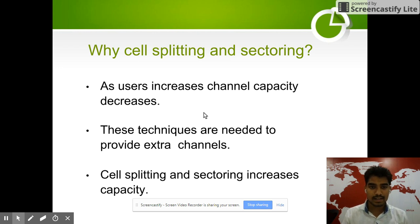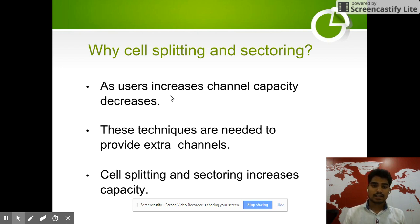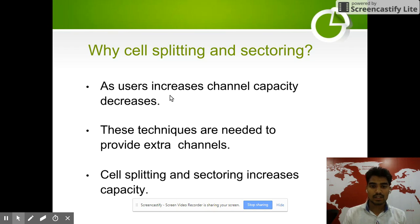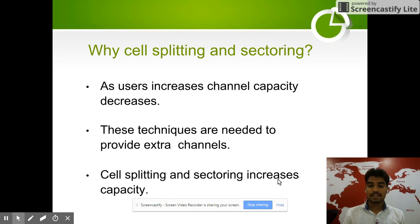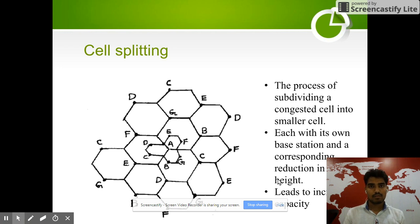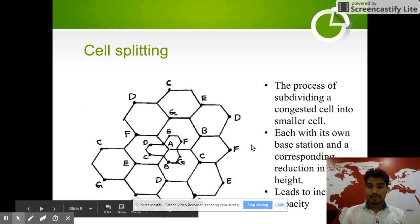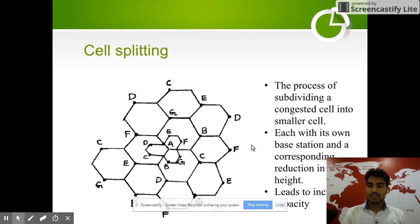Channel capacity decreases as users increase. Day by day, the number of users in wireless communication increases, so to increase capacity we use cell splitting and sectoring. These techniques are needed to provide extra channels and support multiple users. Cell splitting is the process of subdividing a congested cell into smaller cells, each with its own base station and corresponding reduction in antenna height.